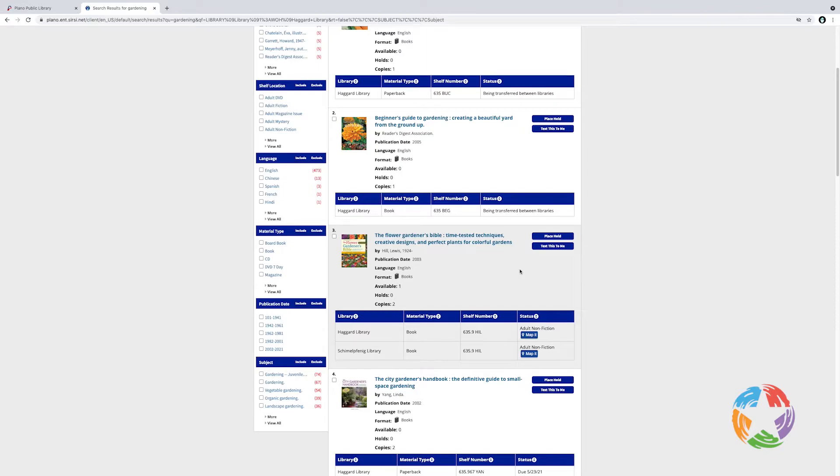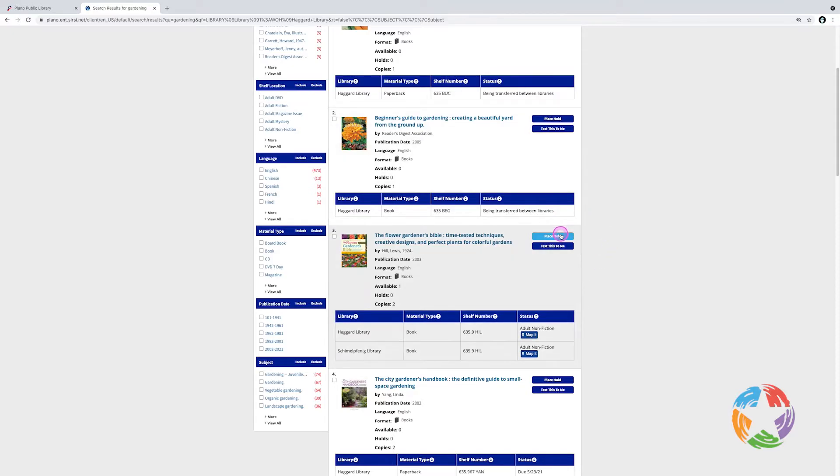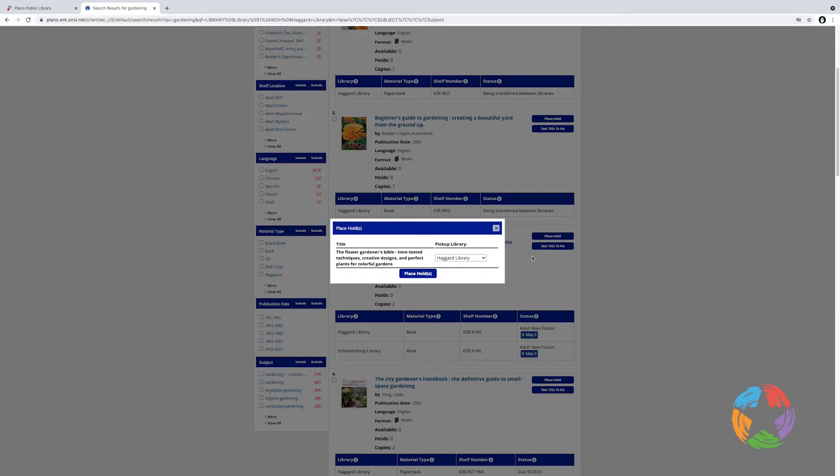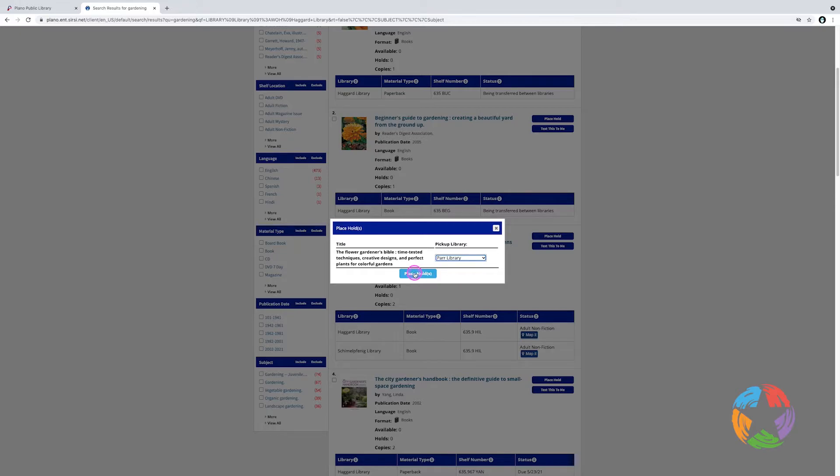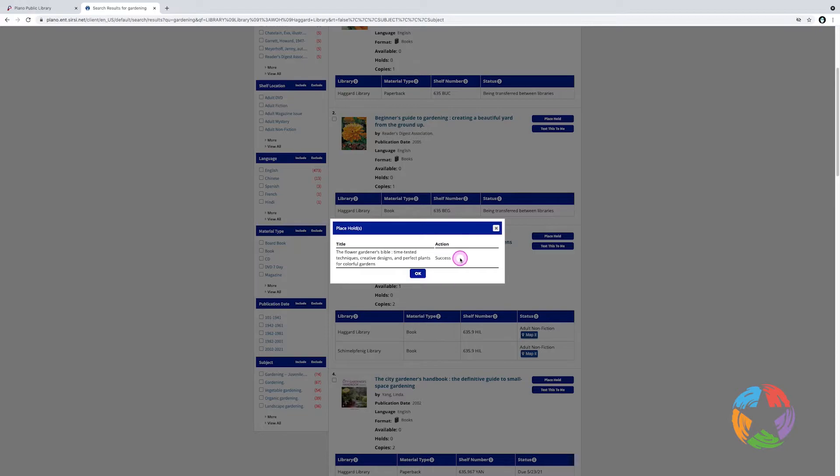But back on our original item, number three, there are two copies available, and since I'm already logged into the account, I can place a hold simply by clicking the Place Hold button. This brings up a window in which I can pick the library location where I'd like to pick up the item. In this case, it's set to Haggard, but I think I want to pick this one up at Par Library, so I will pick Par Library and click Place Hold. The window changes and shows that the action was successful. I've placed the hold.